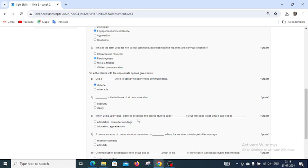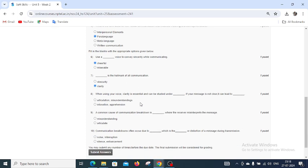Dash is the hallmark of all communication. Options are obscurity and clarity. Clarity is the hallmark of all communication.